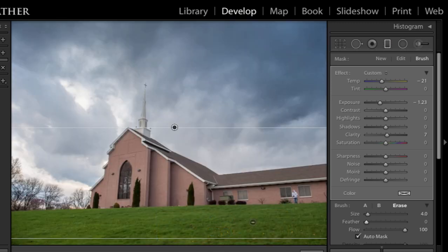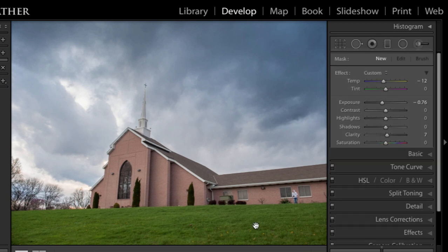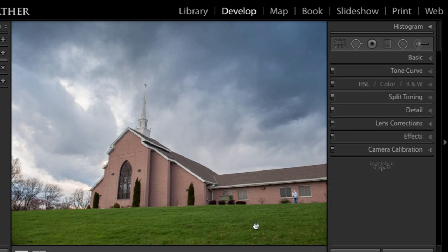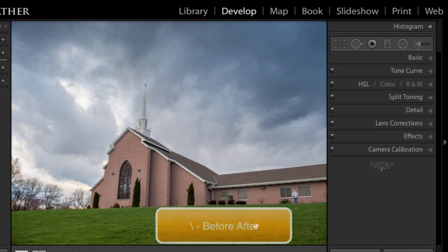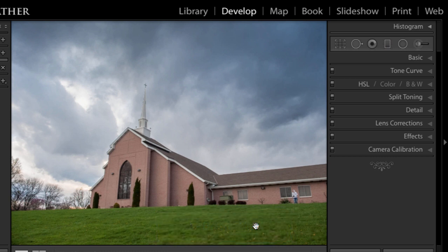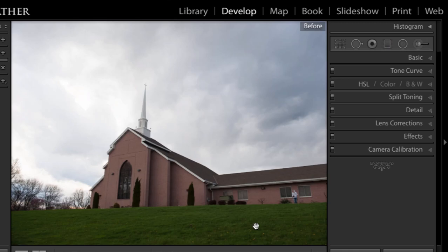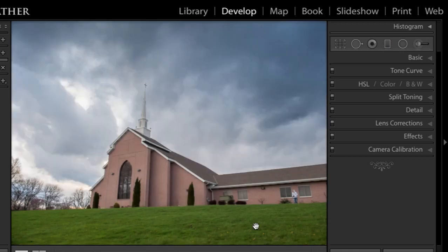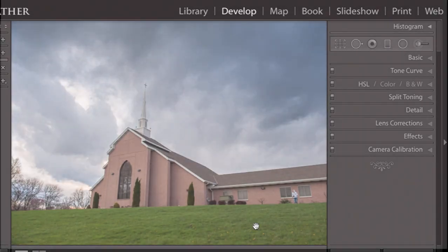I'm going to press M on my keyboard to drop that tool. And then the backslash key. Remember, that's the key that leans to your left. The backslash is above the enter or return key. And I'm going to look at my before and my after. And I think that that looks great. I hope that you found this useful. I will see you in the next video.